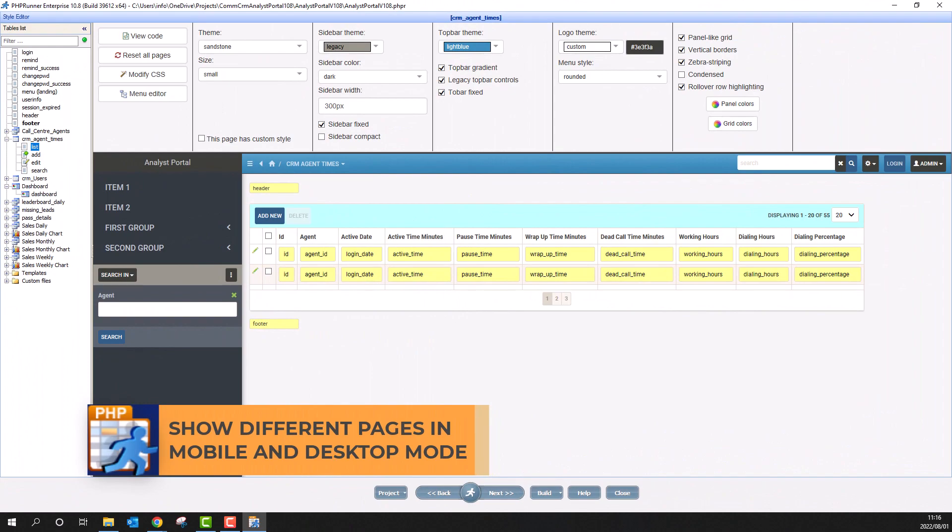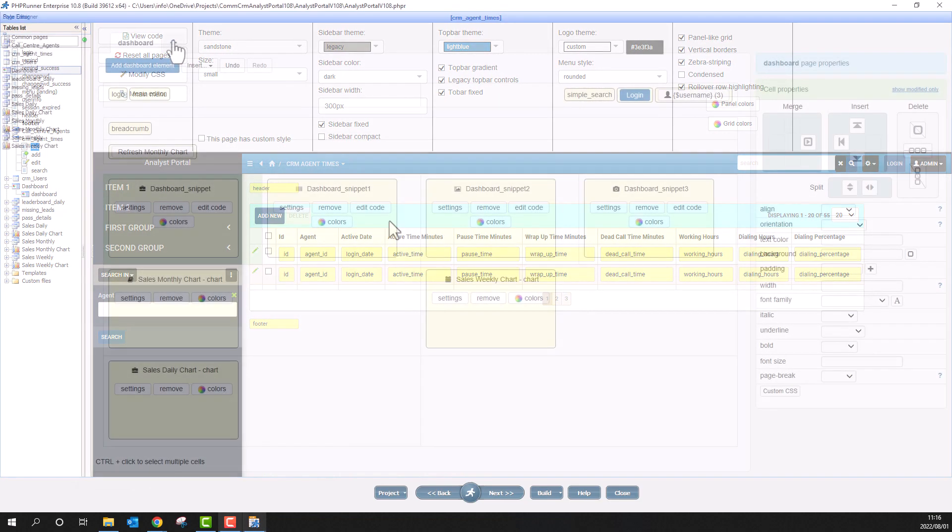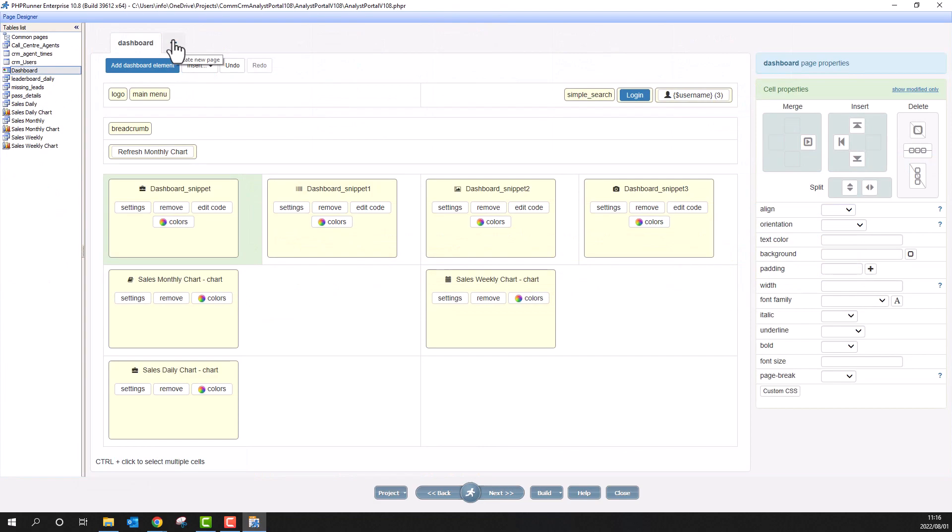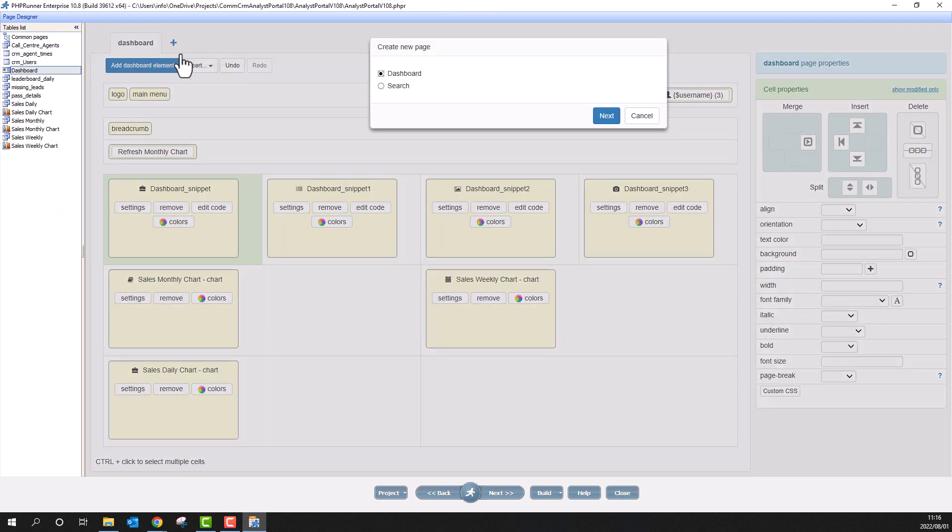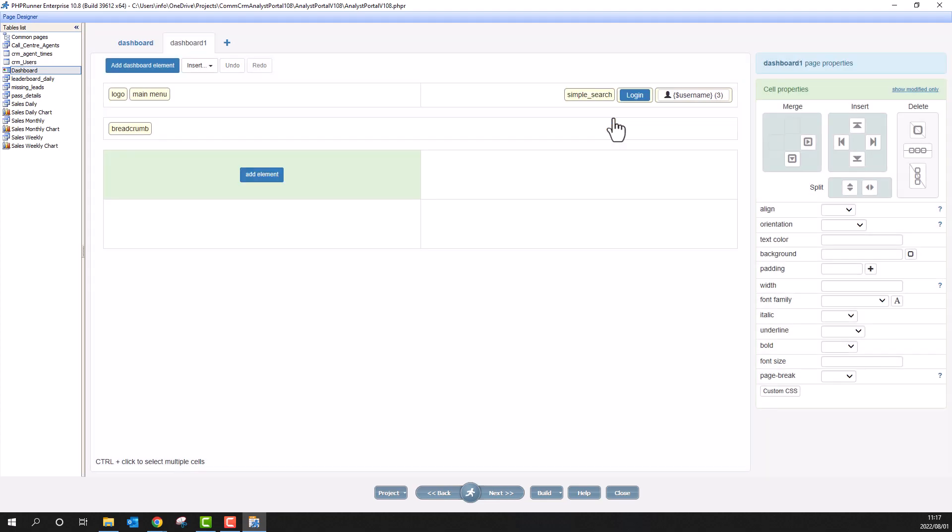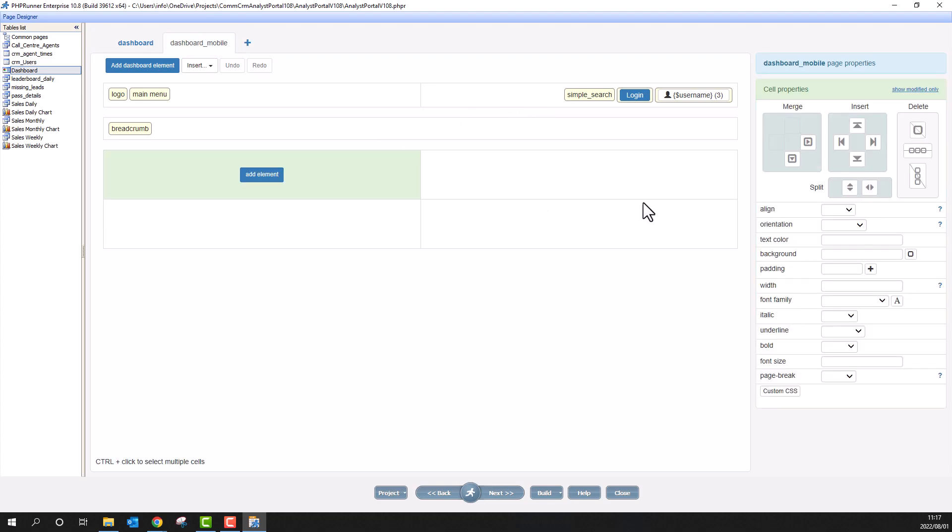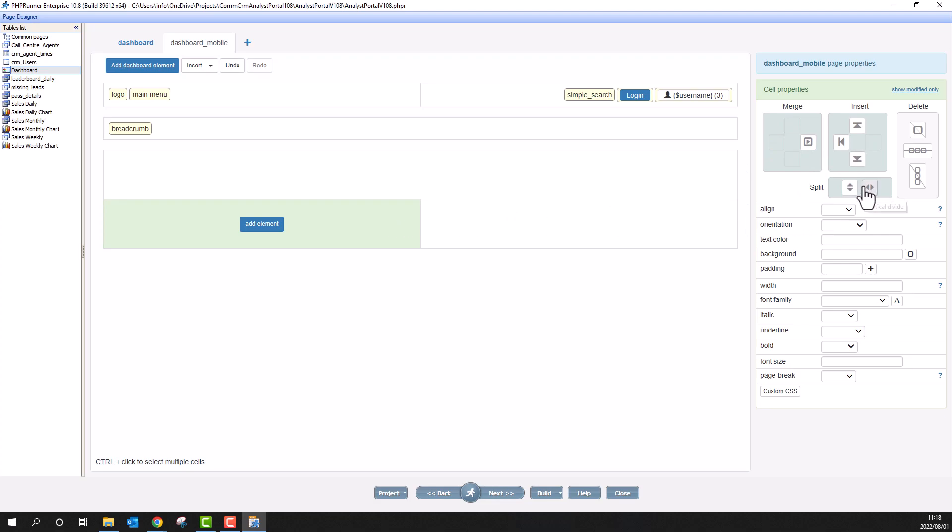We can now show different pages between desktop and mobile devices. You can do this with any page, but I will take the dashboard as an example. The dashboard works well in desktop mode, but even though the application is fully responsive, it may need a different design for mobile devices. I have now created a new dashboard. I rename it to dashboard mobile. I change the layout to one column and add only two objects.